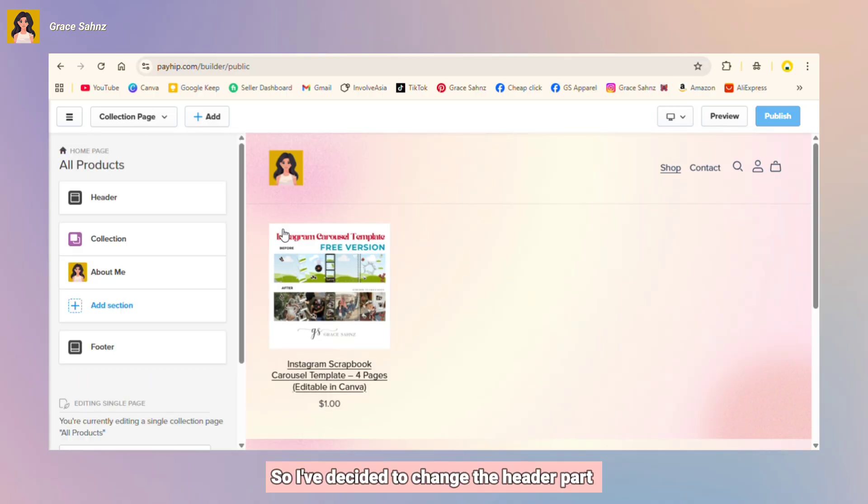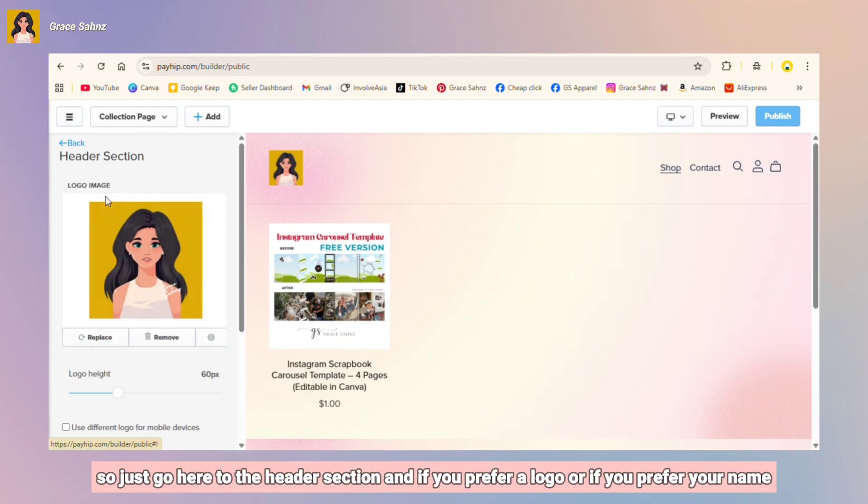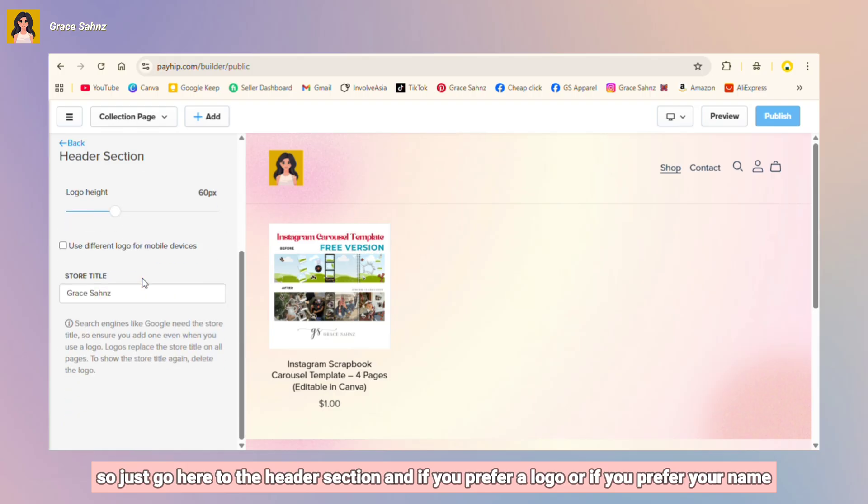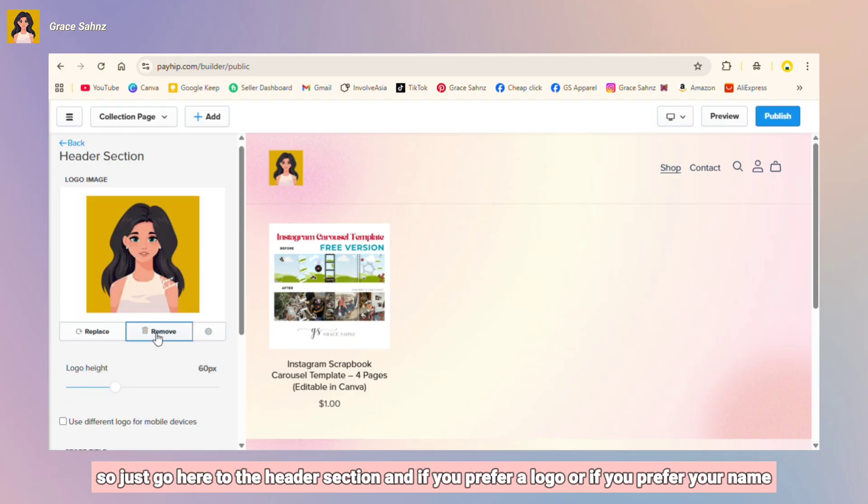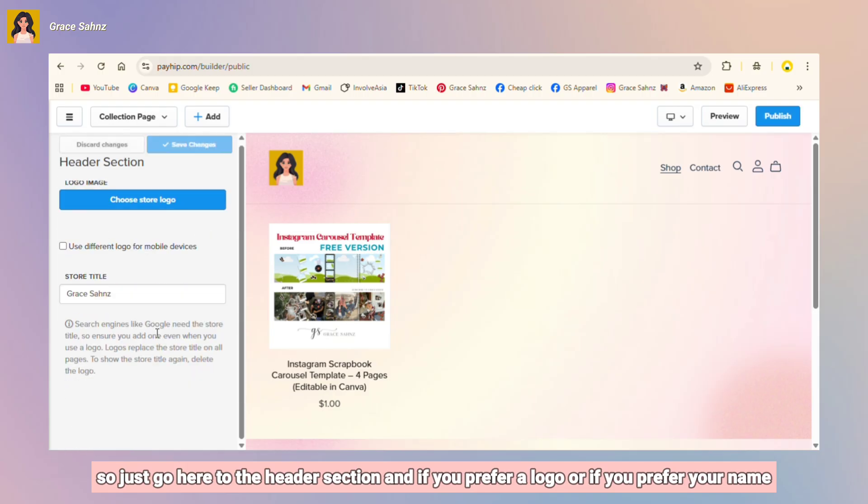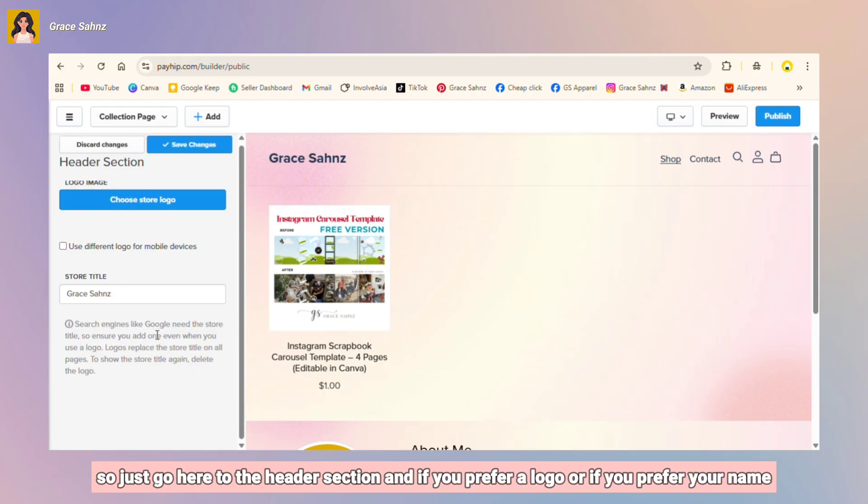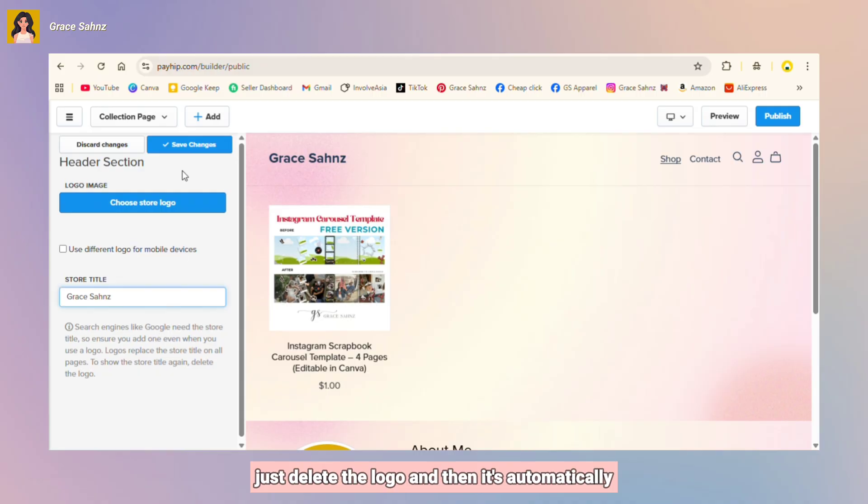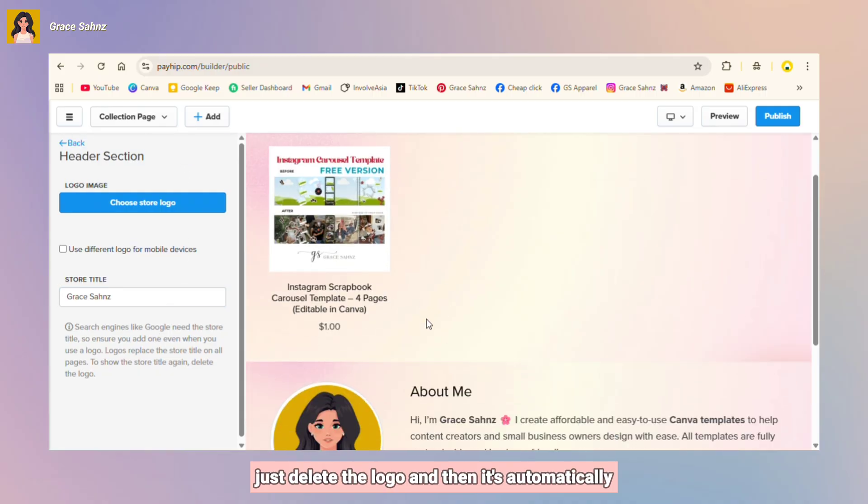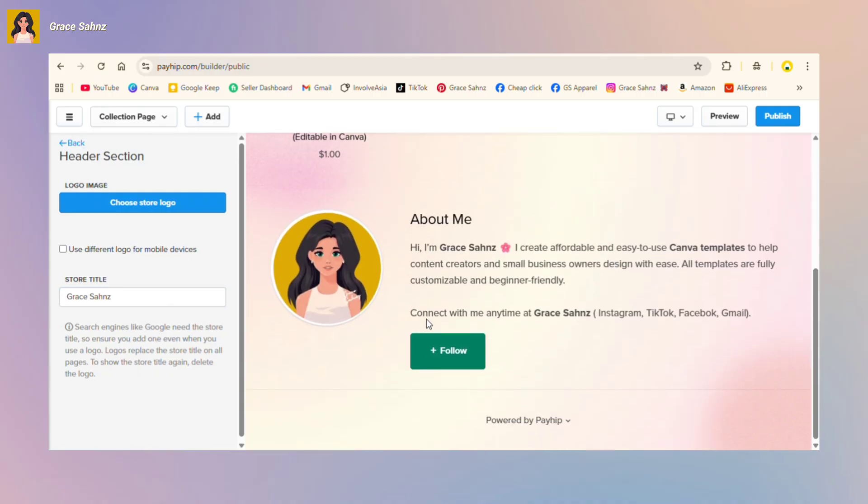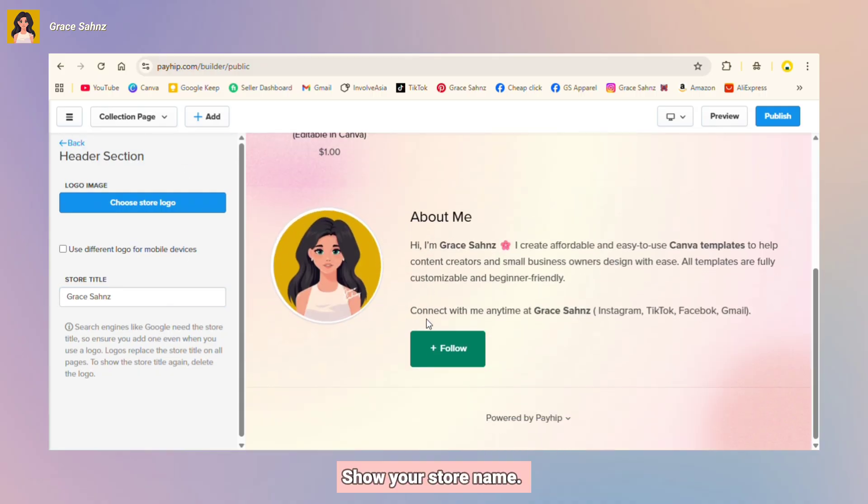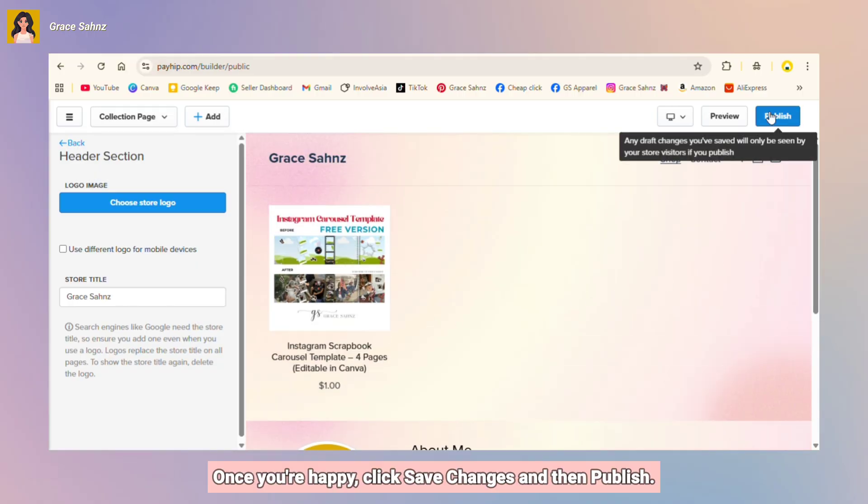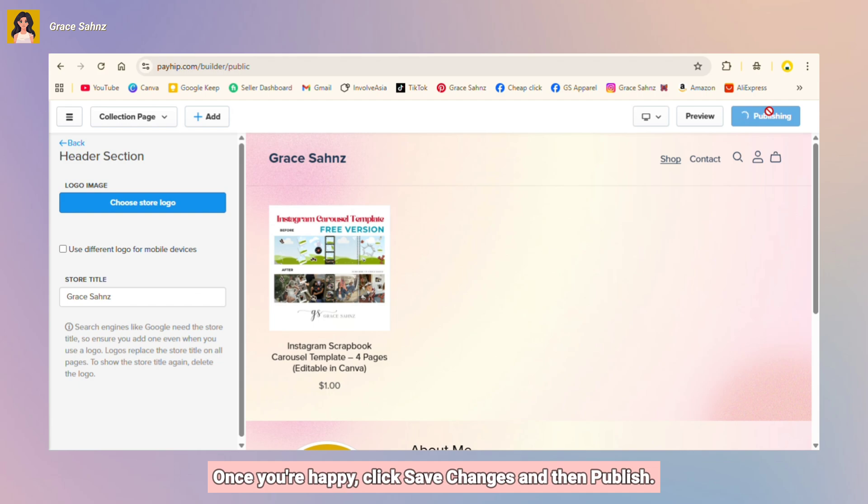So I've decided to change the header part. So just go here to other section and if you prefer logo or if you prefer your name, just delete the logo and then it's automatically show your store name. Once you're happy, click save changes and then publish.